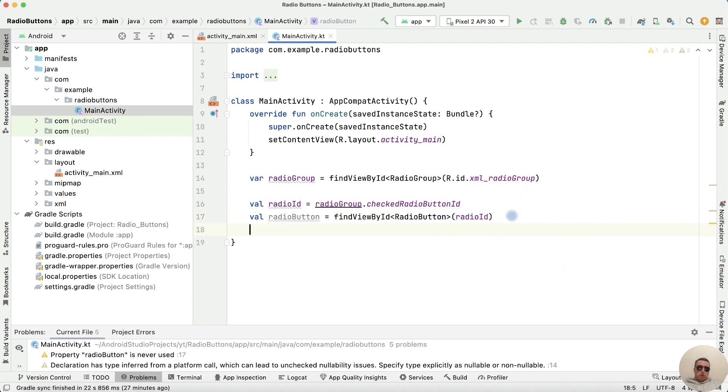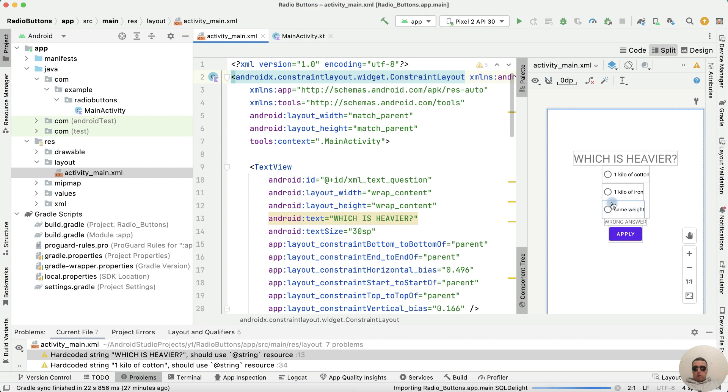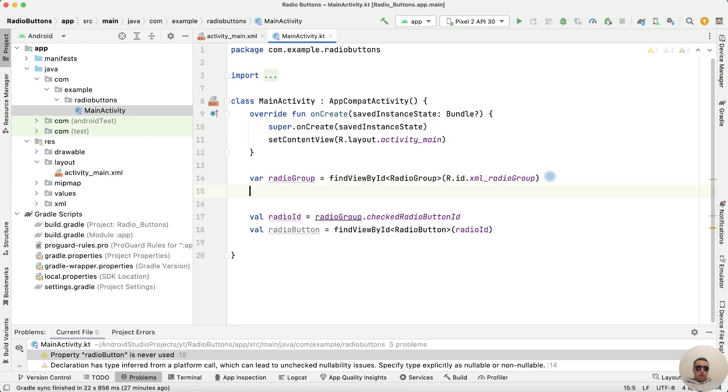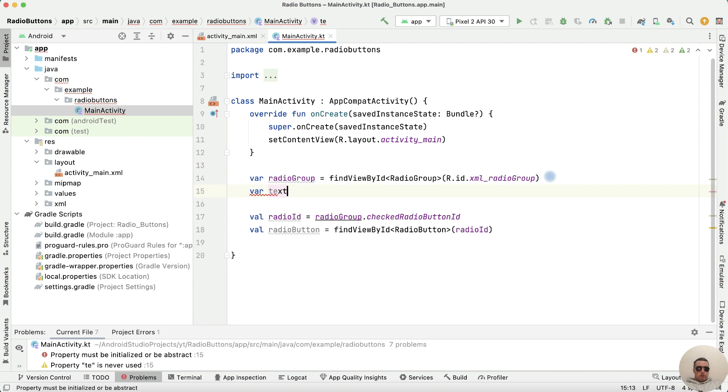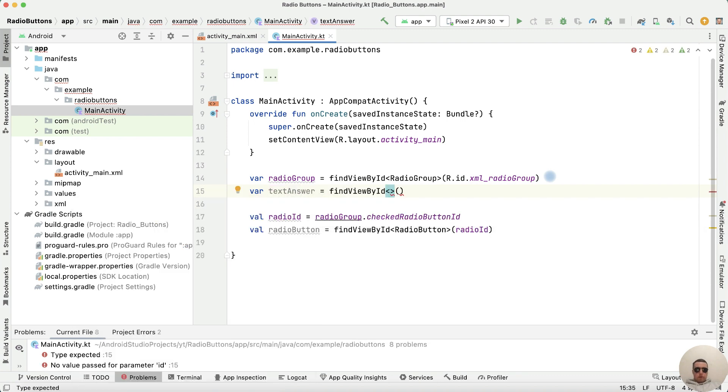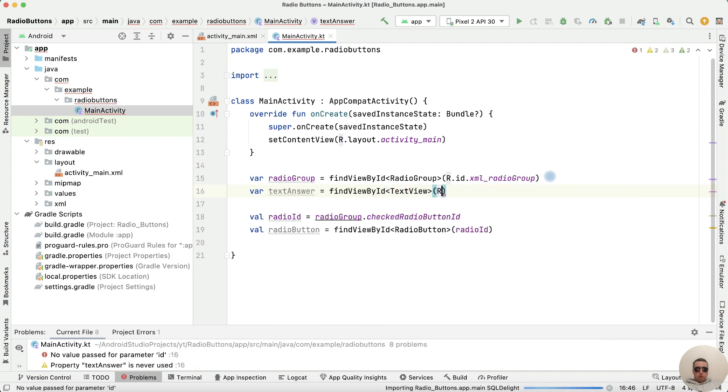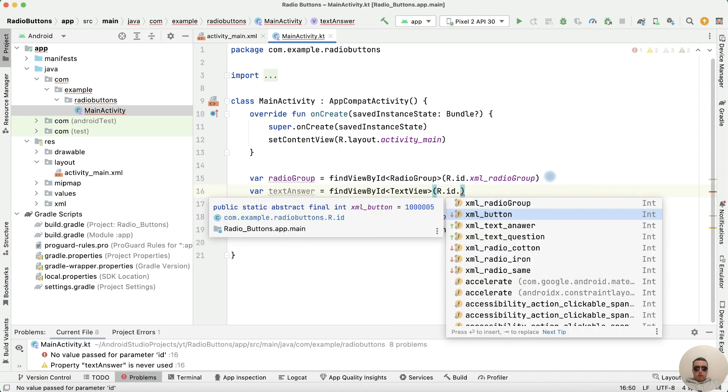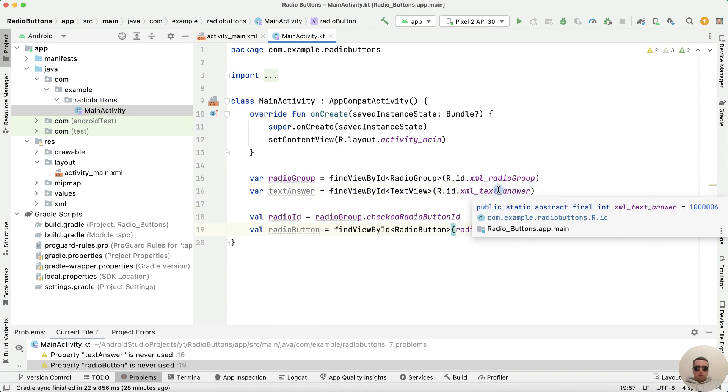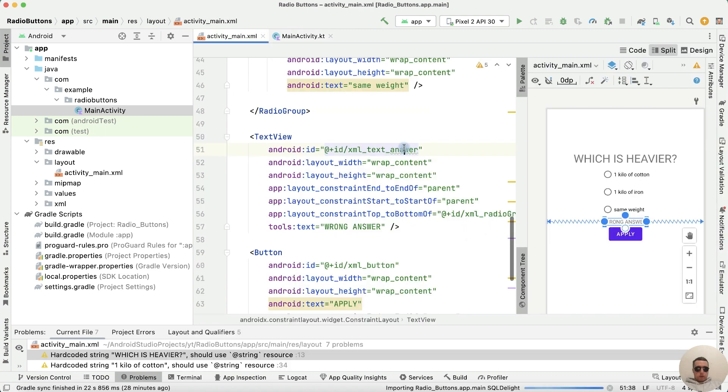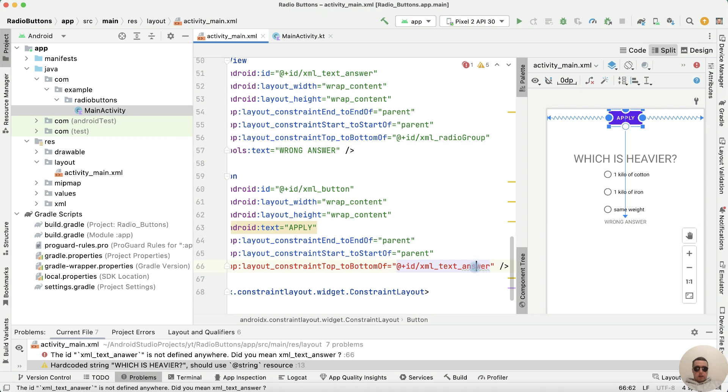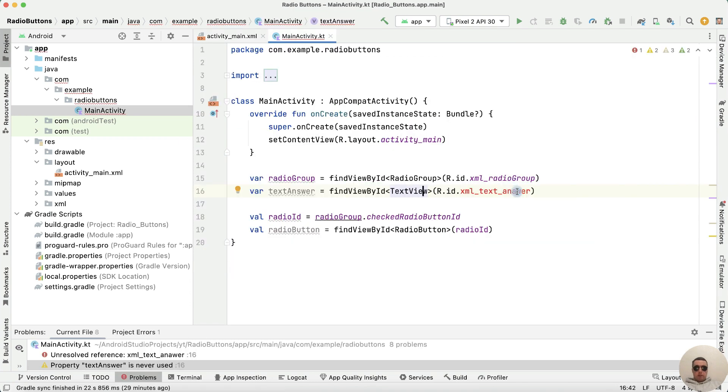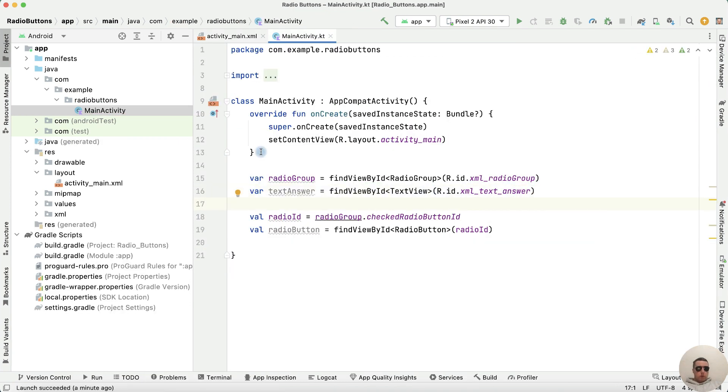Next, add text to our text field. Find textAnswer equals findViewById type as TextView, r.id.xml_text_answer. There's a mistake, let's fix it by constraining textAnswer and renaming it properly.